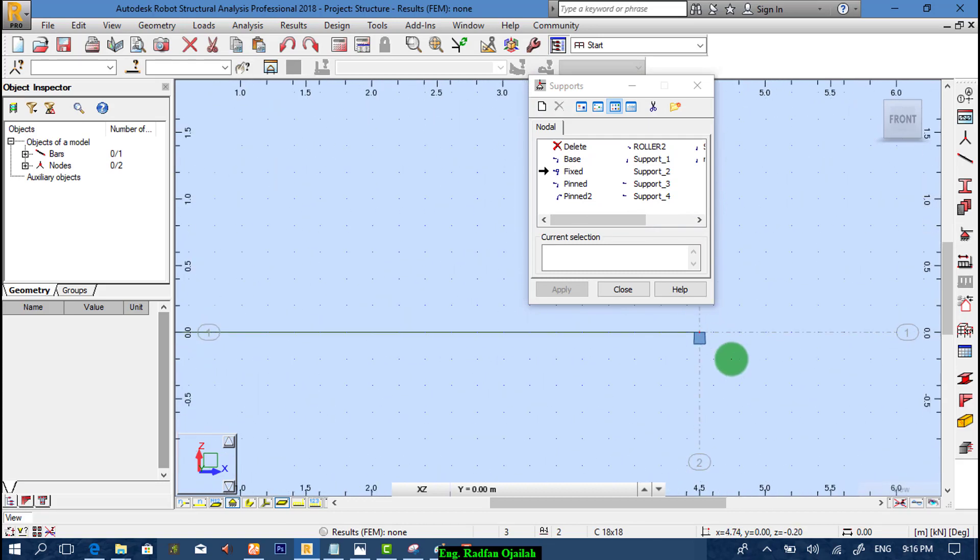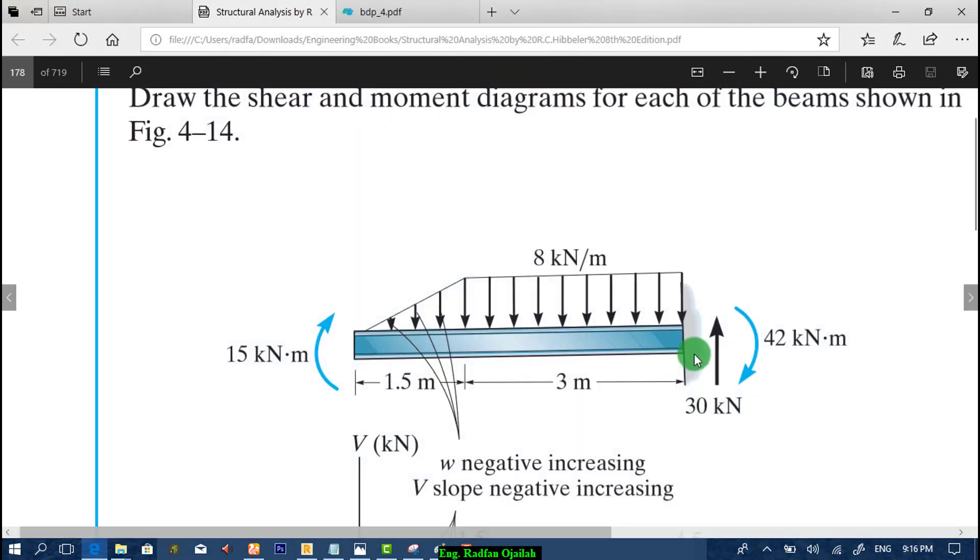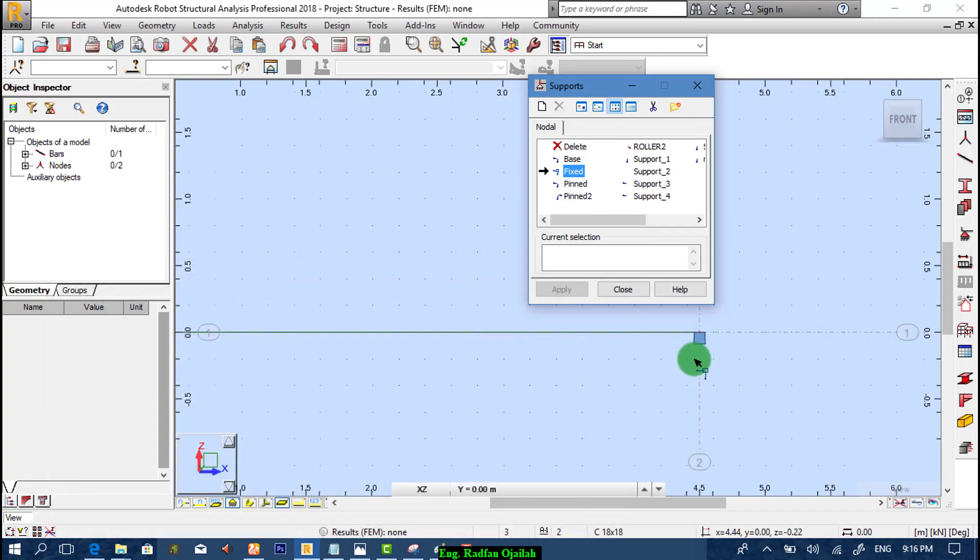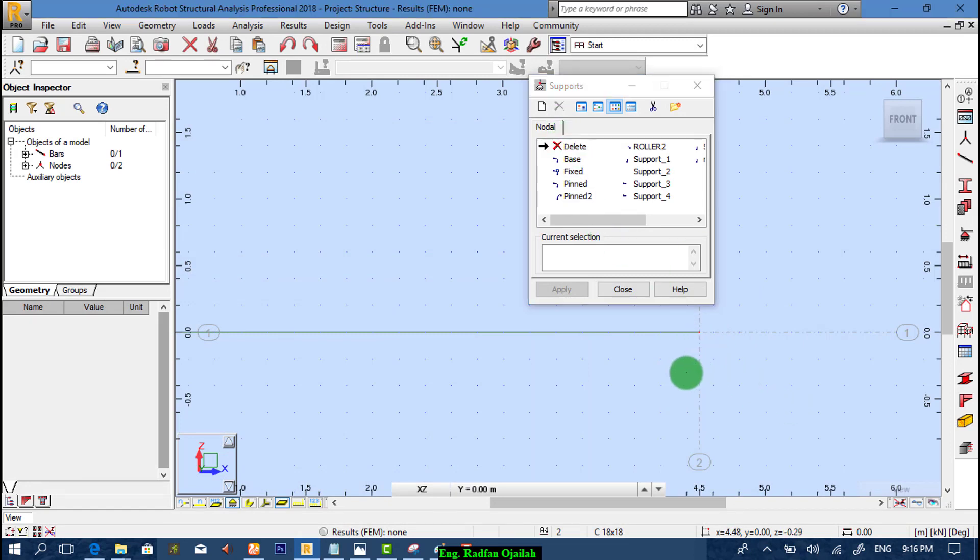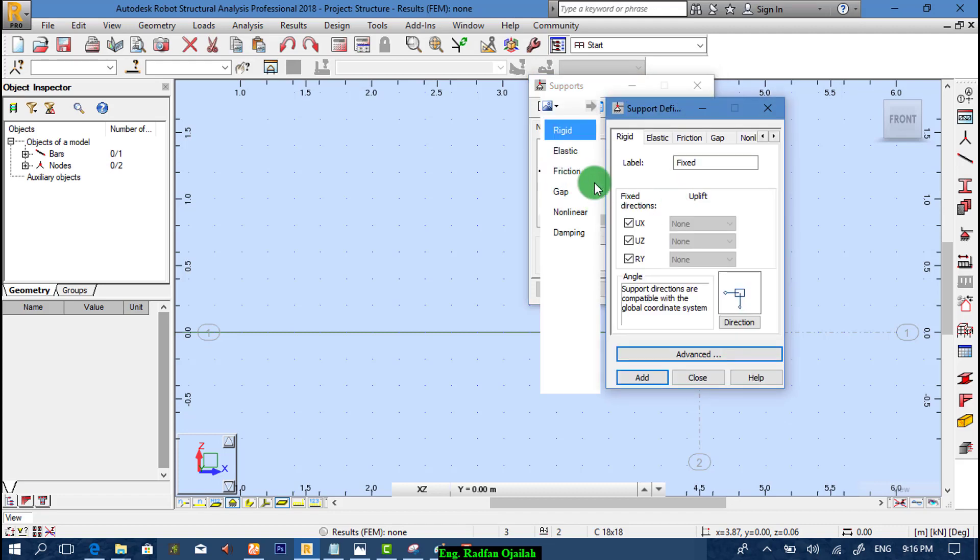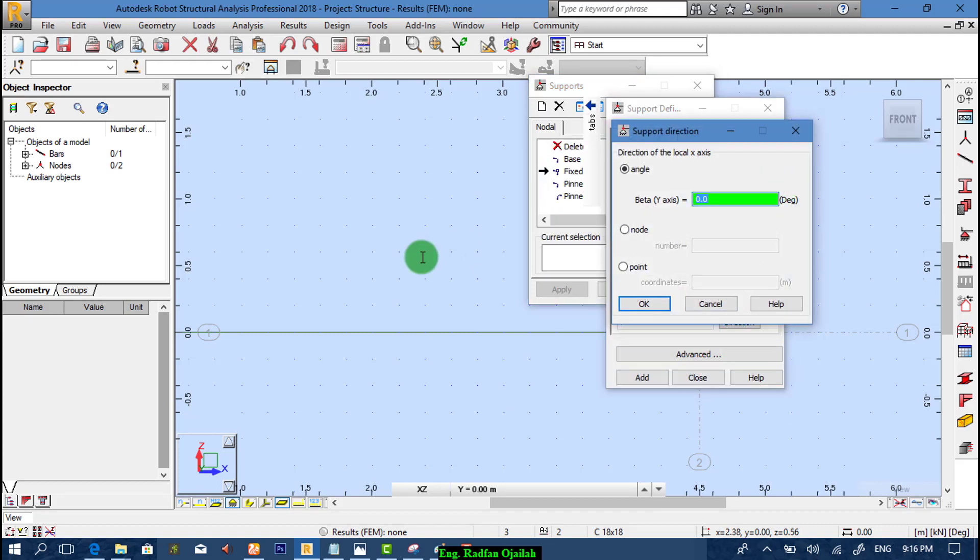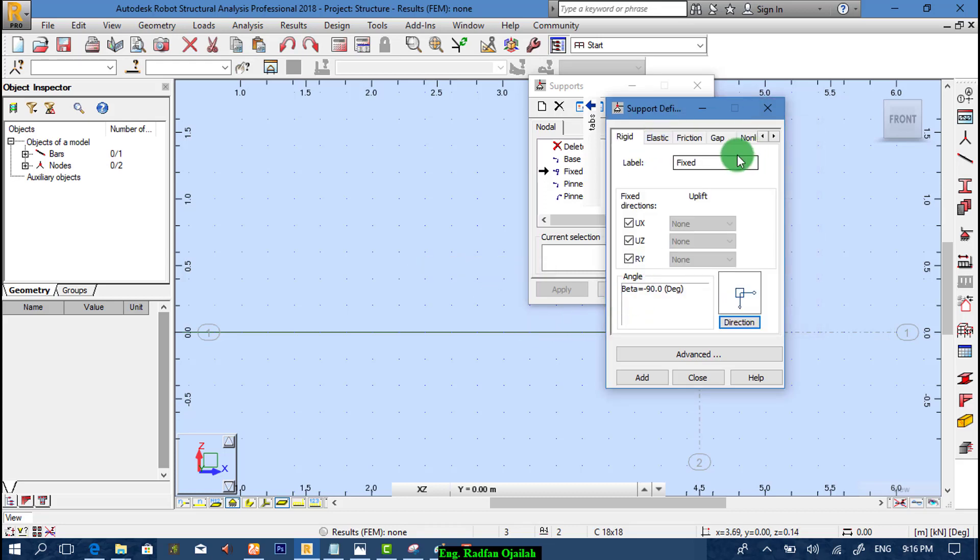But as it shown here it's not oriented as shown in the example here. So how to orient it? Well it's just an easy step. Just delete this one and edit the fixed one direction minus 90. And name it as fixed oriented, or just any name. Then add.